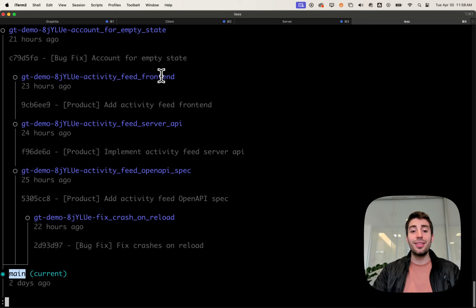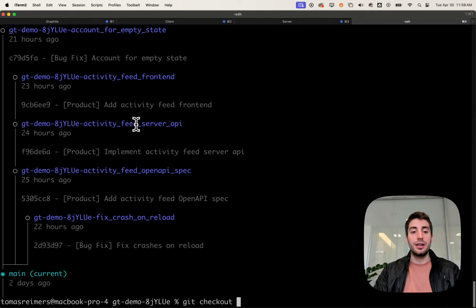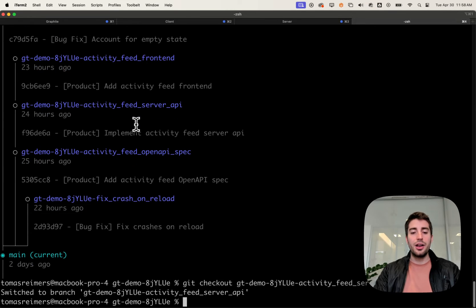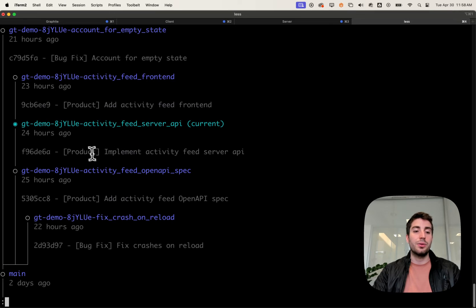Despite the fact that this looks very fancy, it is just git under the hood. I can run git checkout on activity feed server API, and I can run gtlog again, and Graphite will be aware that I've checked out this branch.